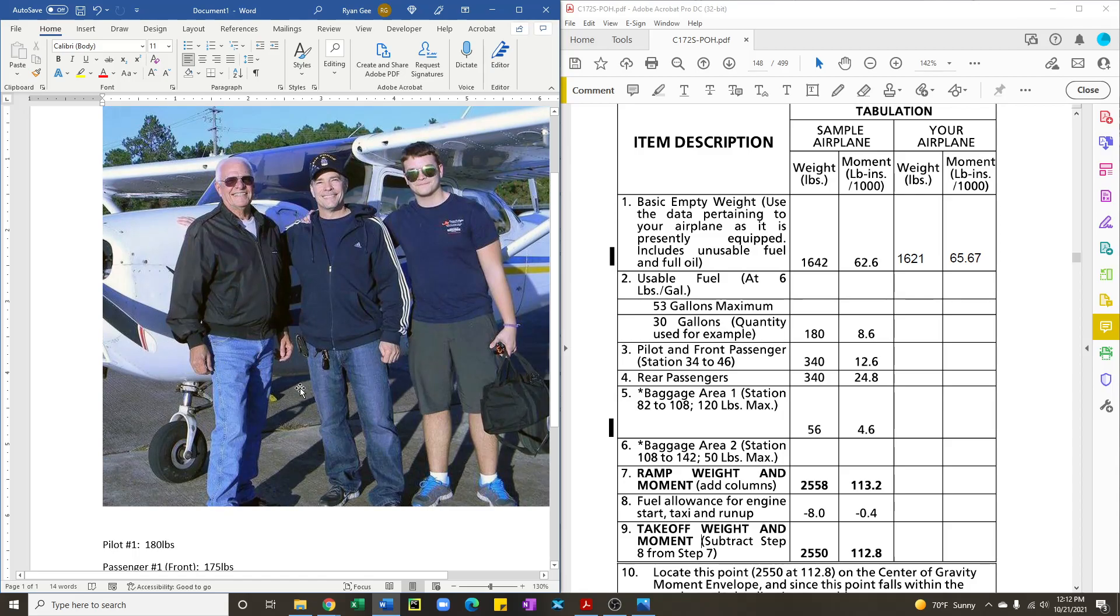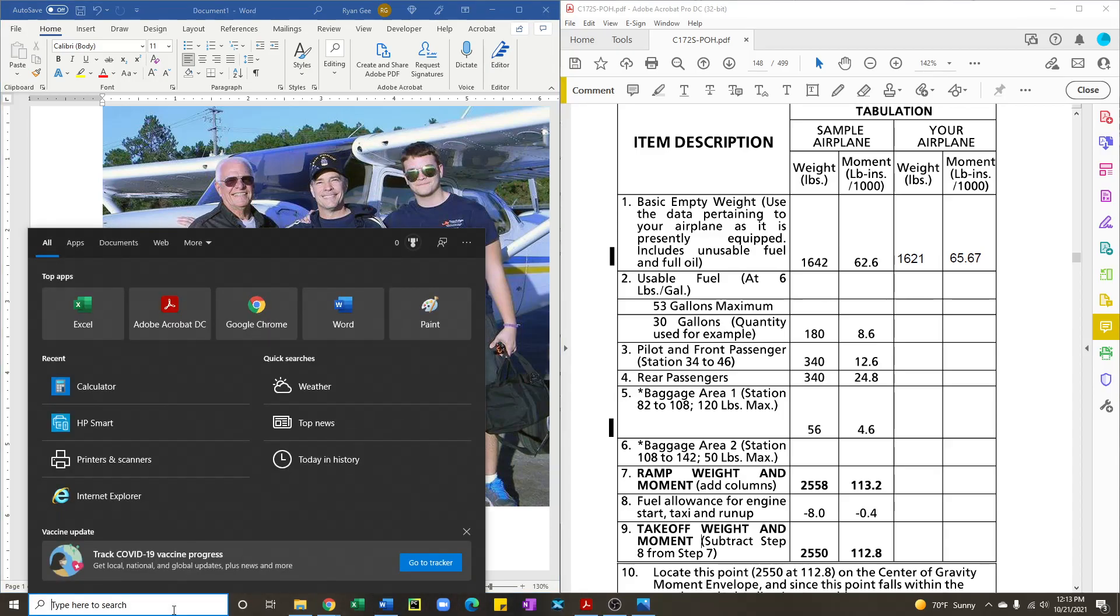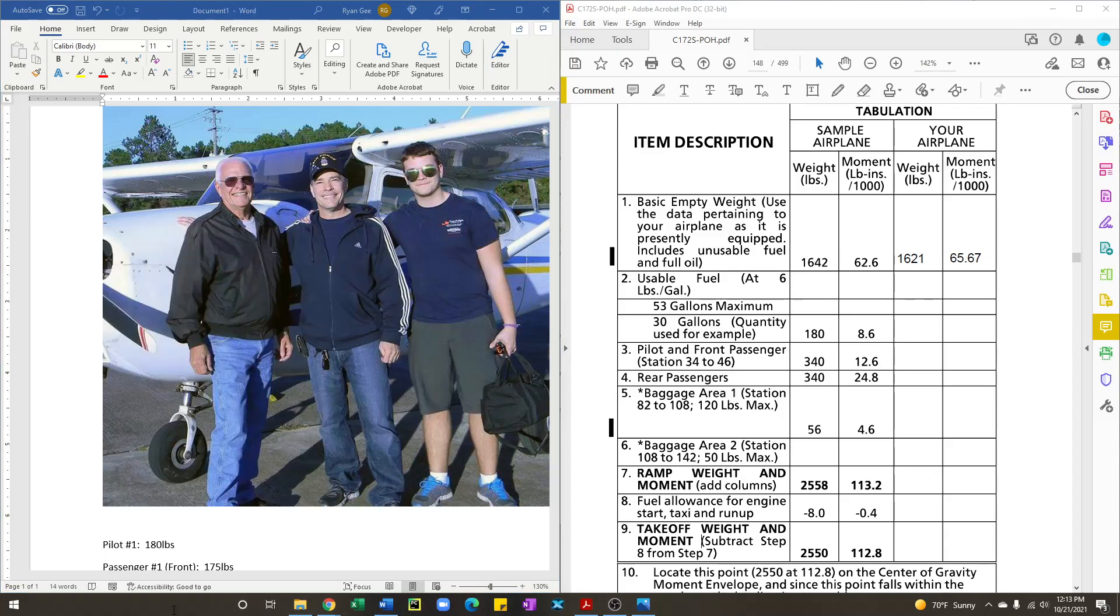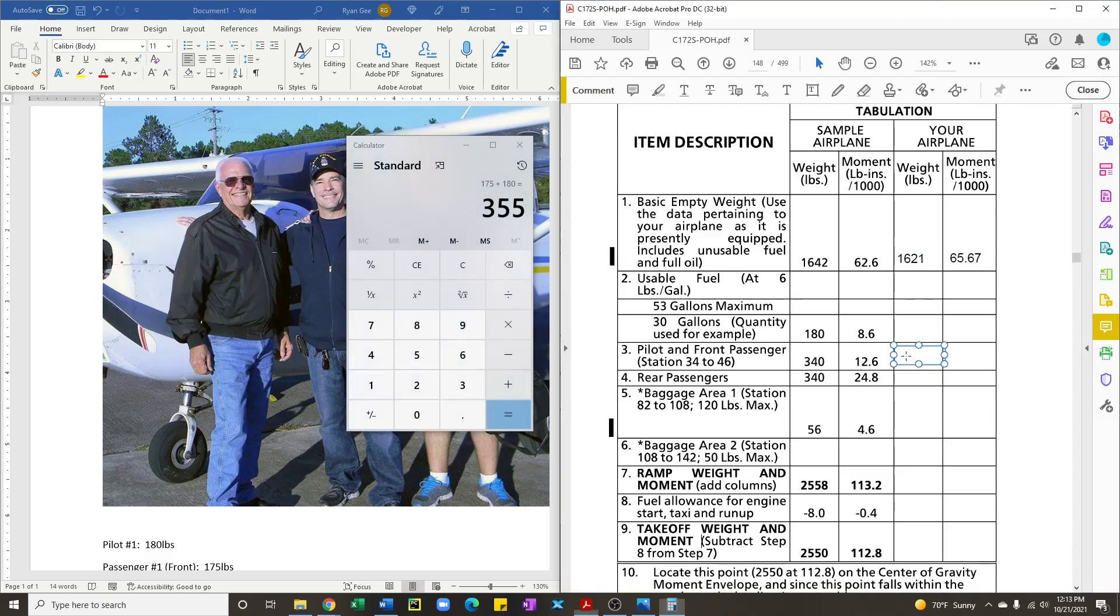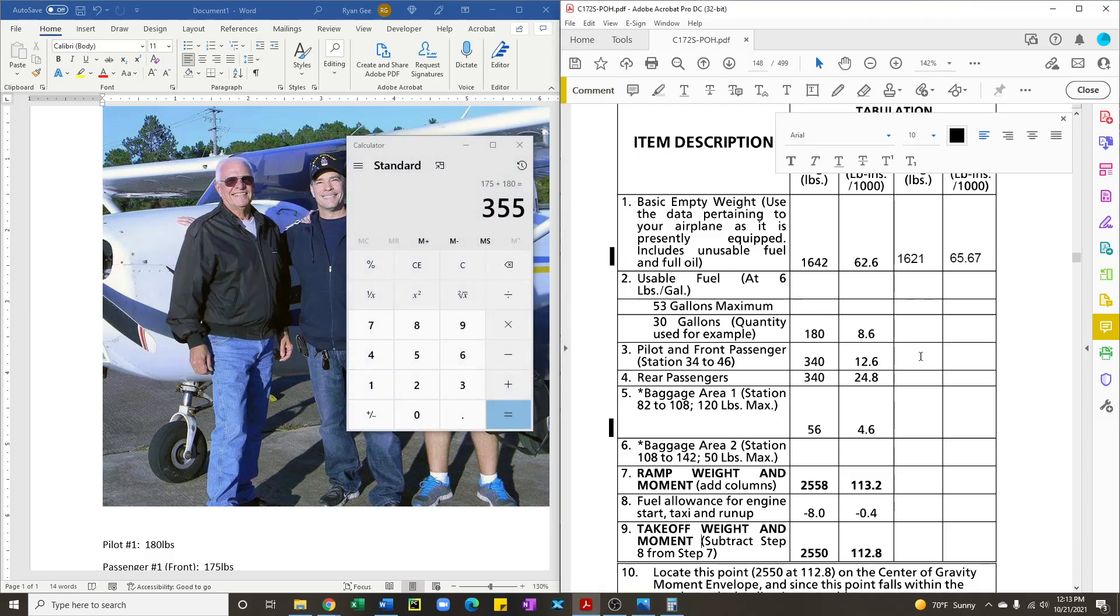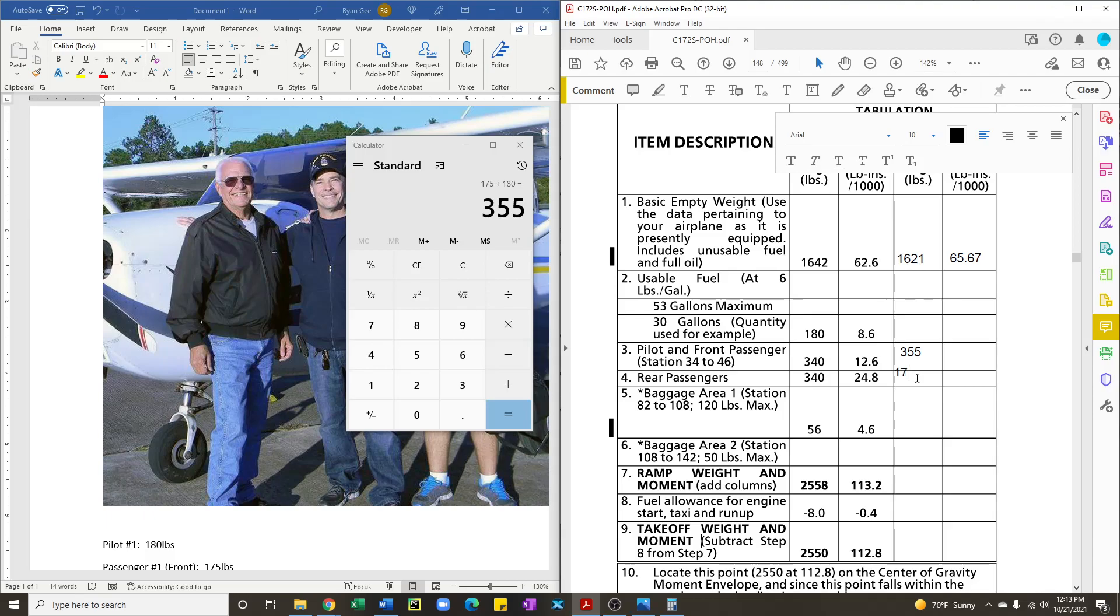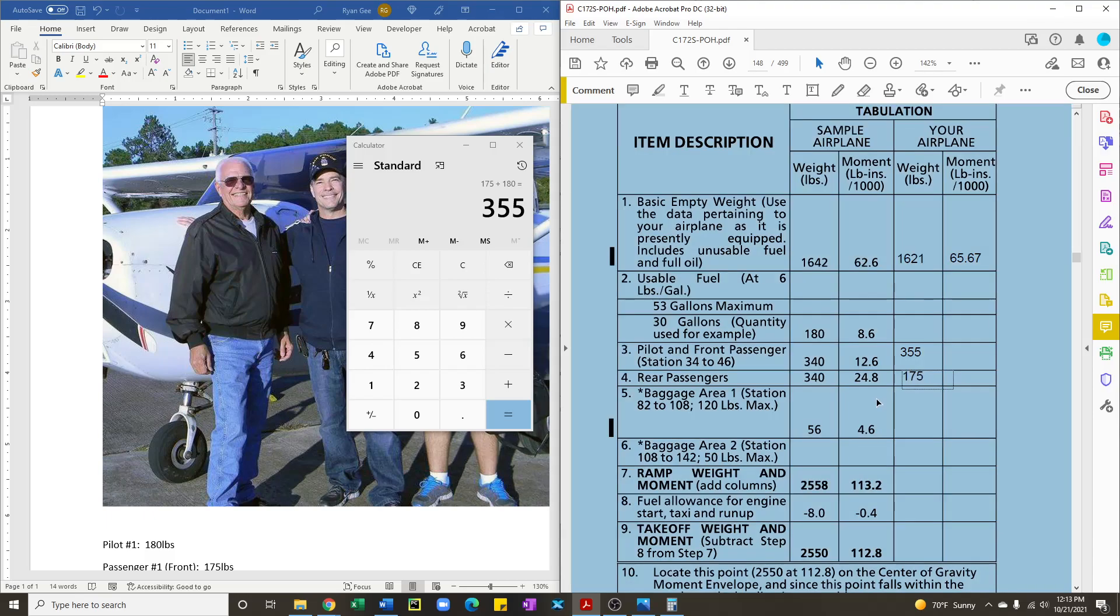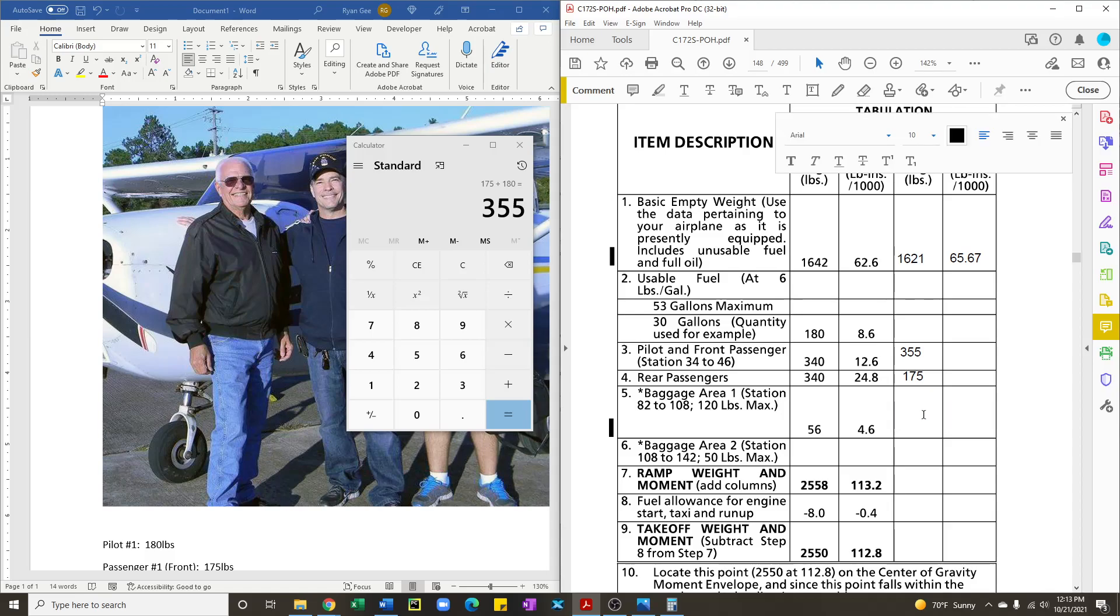So what you're going to do is enter in this information into your table within the POH. So what you're going to need is to calculate the pilot and front passenger. So that's 175 pounds plus 180 is 355 pounds. So enter 355 in here. The rear passenger we said was 175 pounds and baggage area one we said is going to have a 20 pound bag with them.